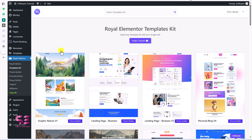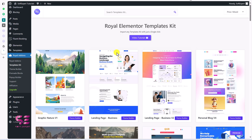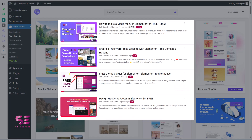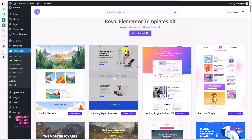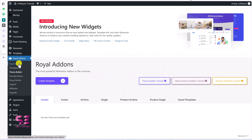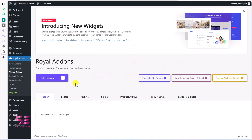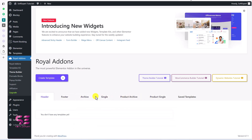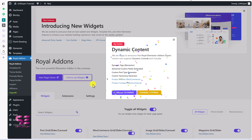After activating, it will take you to its dashboard showing all the templates available in this plugin. You can import these templates and create a complete website. It also has a theme builder where you can create theme parts like header, footer, archive, single product pages, and product single pages using free Elementor.